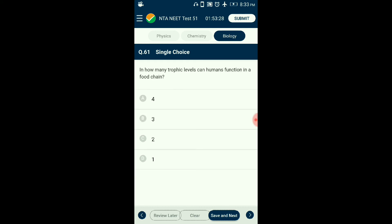Question number sixty-one: In how many trophic levels can humans function in a food chain? Humans feed on vegetables and fruits — primary consumers at trophic level T2. Some humans also consume herbivores such as goat and lamb — secondary consumers at T3. Humans also consume carnivorous fish such as salmon — tertiary consumers at T4. The answer is option B: three trophic levels.